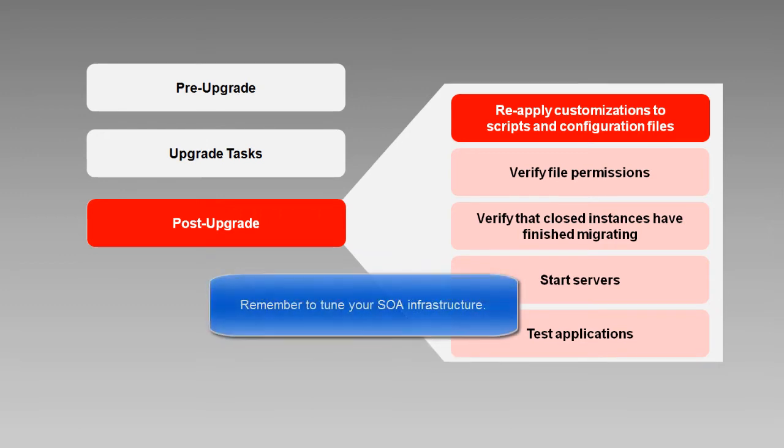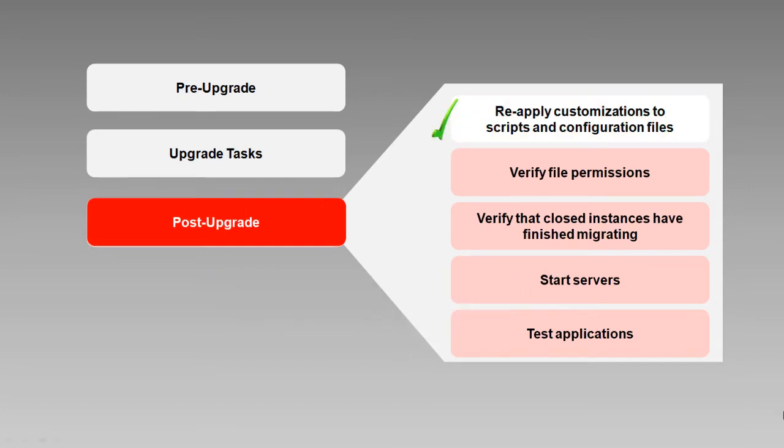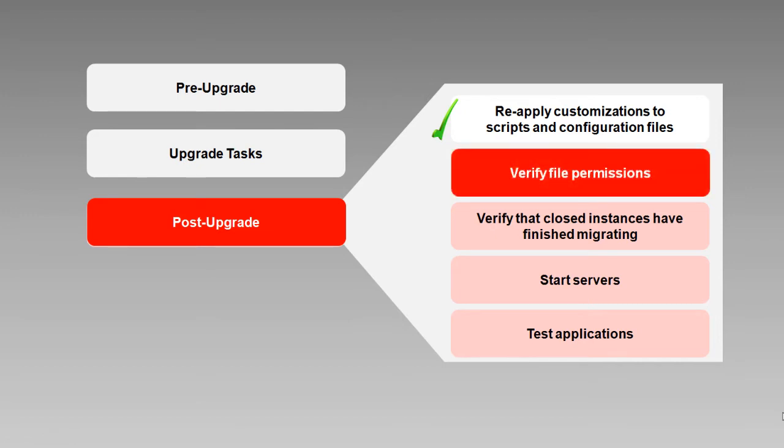You'll also want to tune your SOA infrastructure, applying the settings you determined during the pre-upgrade tasks. The upgrade process also does not preserve file ownership and permissions, so you'll want to review them and modify as necessary.